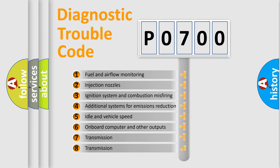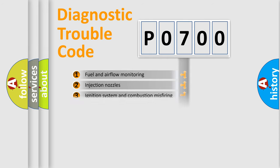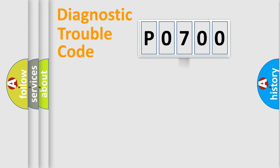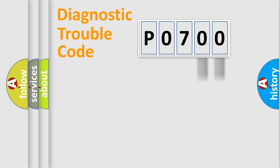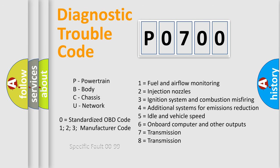The third character specifies a subset of errors. The distribution shown is valid only for the standardized DTC code. Only the last two characters define the specific fault of the group. Let's not forget that such a division is valid only if the second character code is expressed by the number zero.